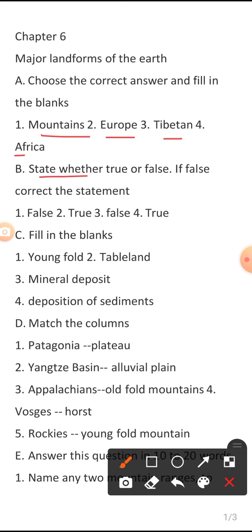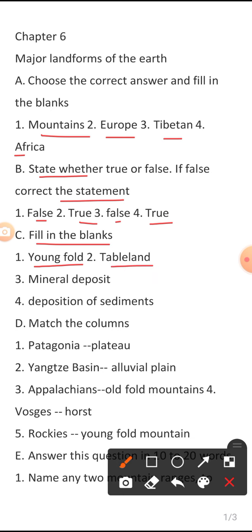Section B — State whether true or false. First statement is False, second statement is True, third statement is False, and fourth statement is True. Section C — Fill in the blanks. First blank answer is 'Young Fold', second is 'Table Land', third is 'Mineral Deposit'.